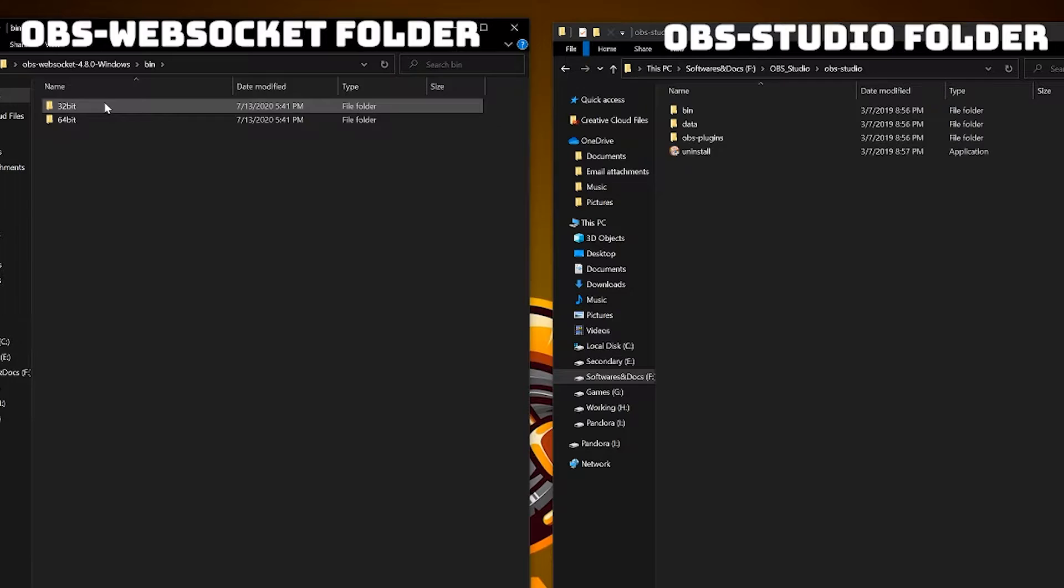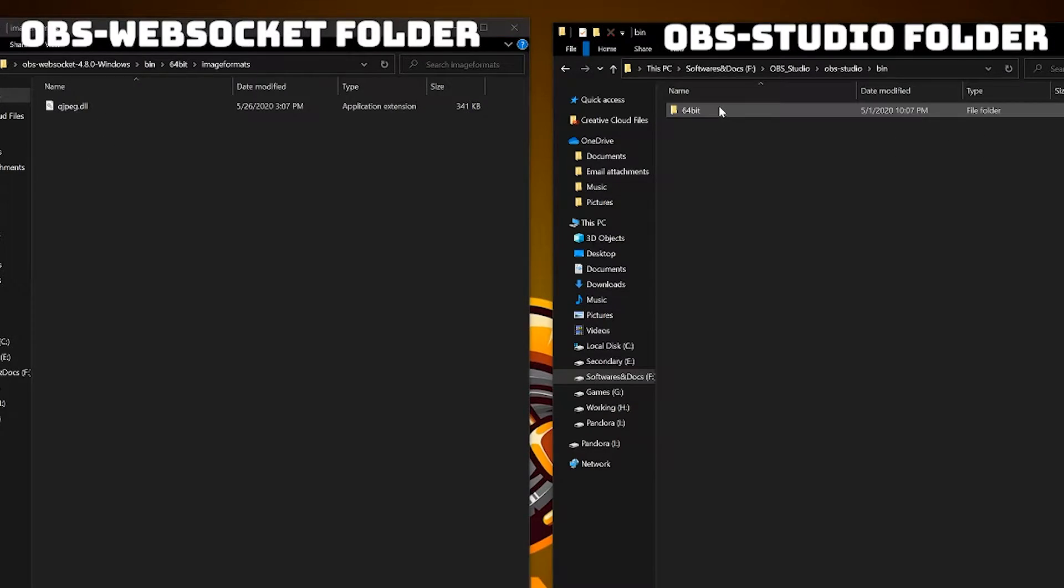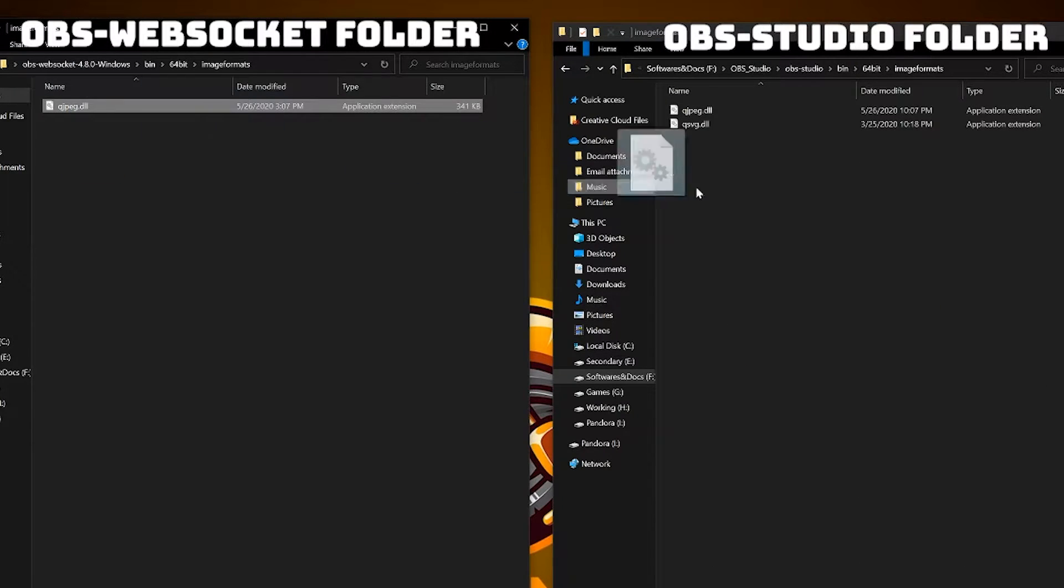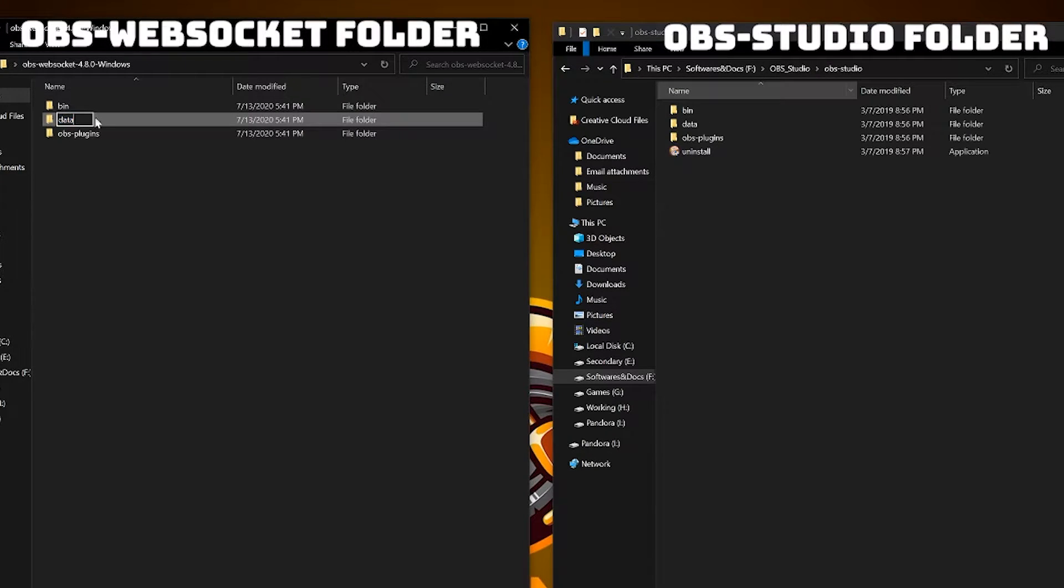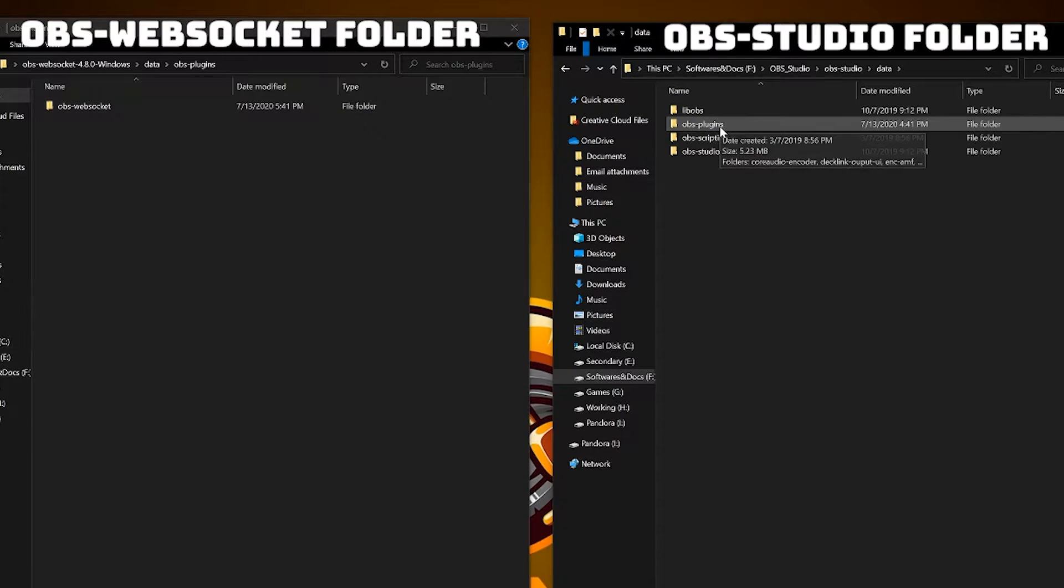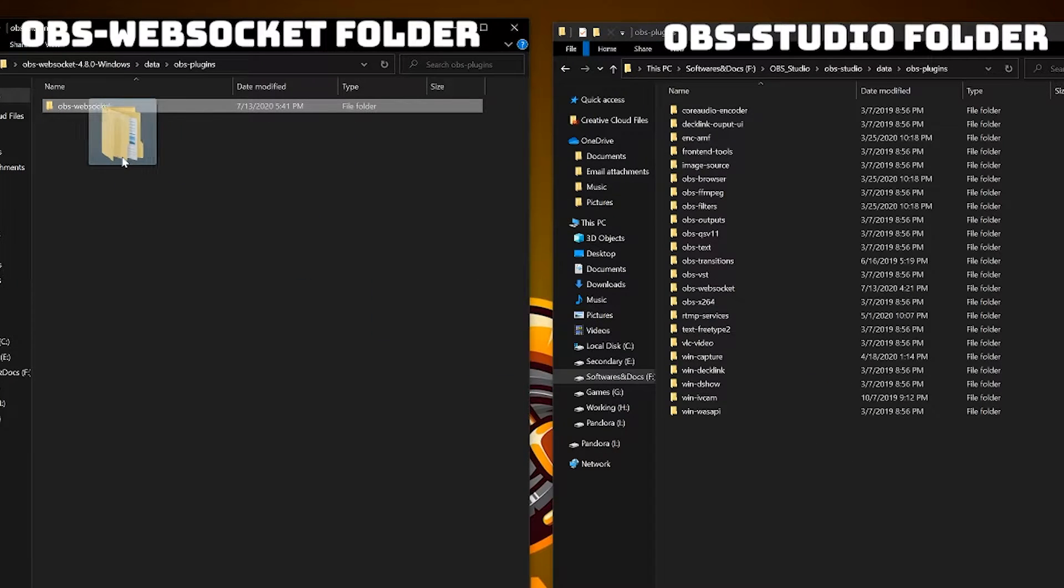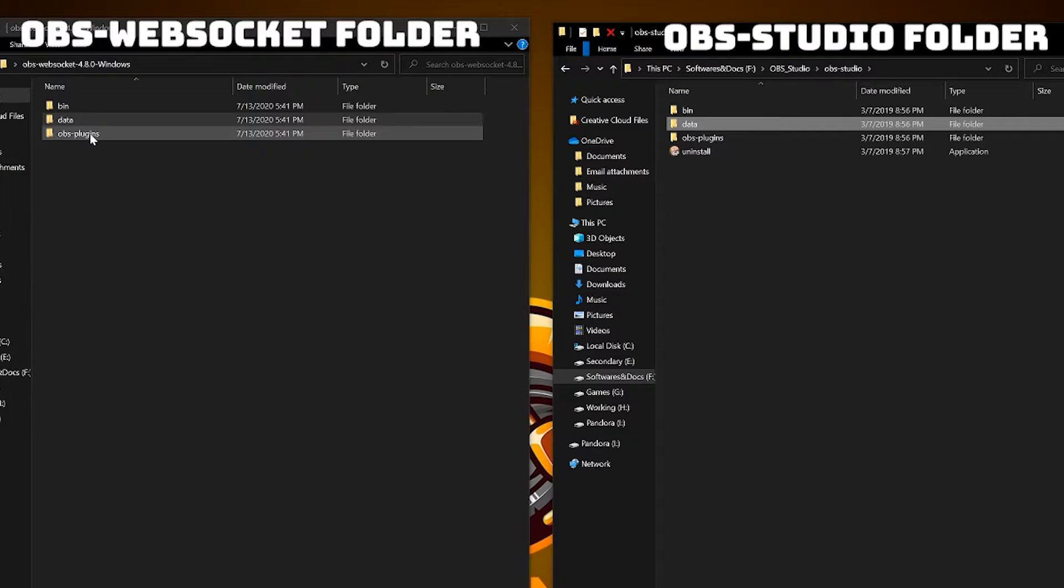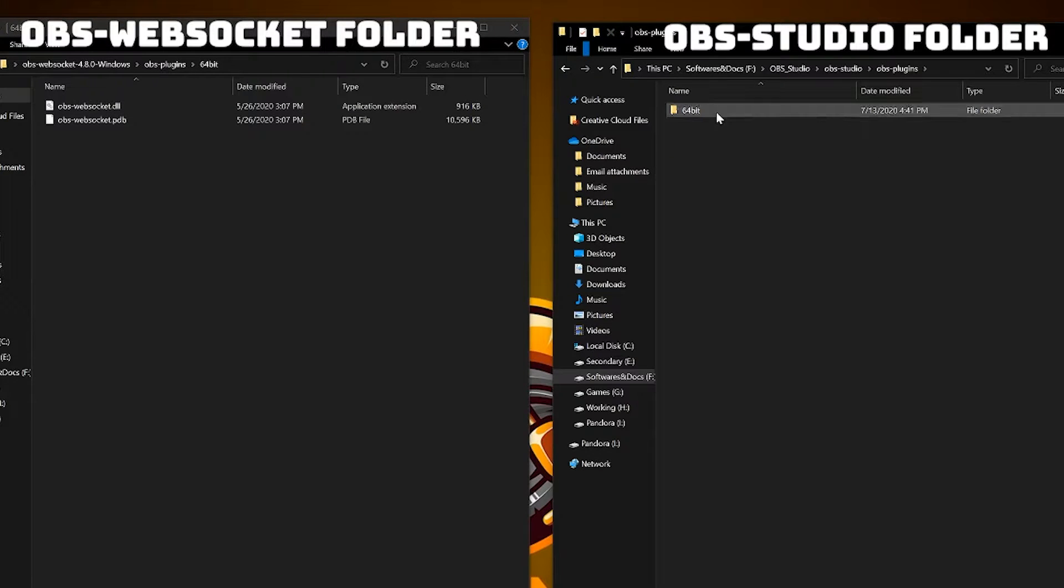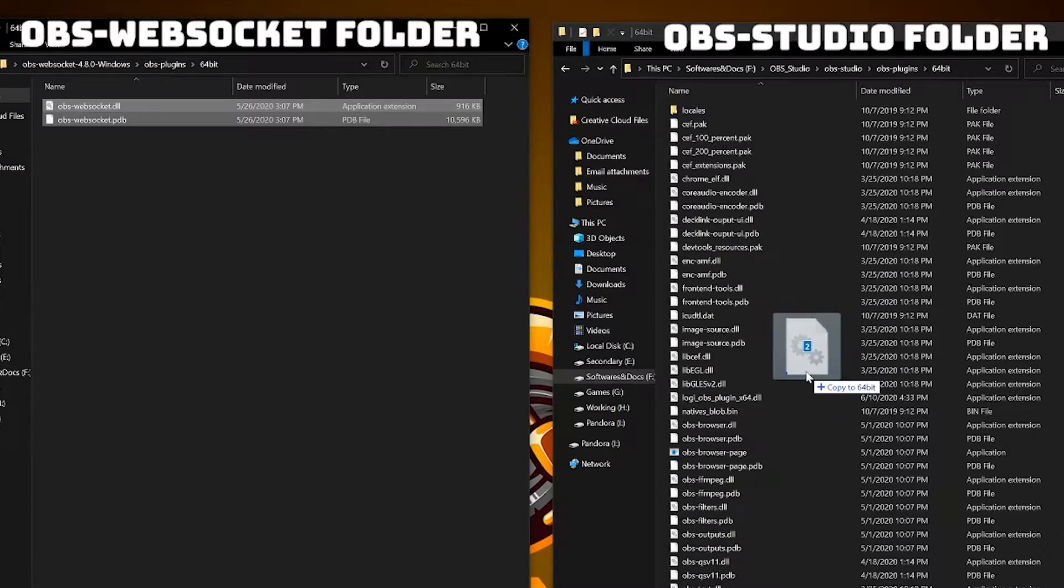Go to bin, select whichever bit you have, open it, go into image formats and copy the dll that's within image formats and drop it into the respective folder. Going back into the data folder now, go into obs-plugins and then copy the obs-websocket folder, the whole thing, and then drop it into the main folder. Lastly go into the obs-plugins folder, choose your bit again, and then copy the dll file as well as the pdb file and copy it over into the main folder.